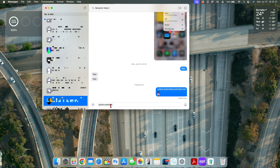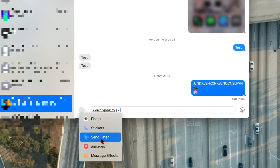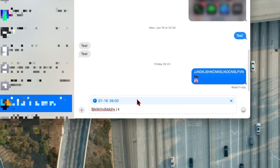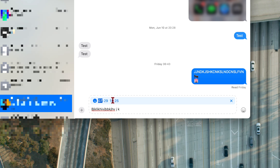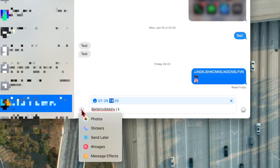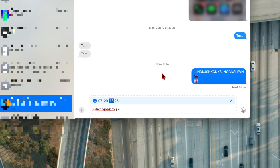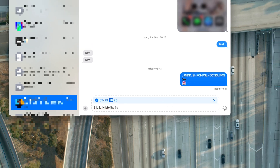In Messages, you can now schedule messages: instead of sending immediately, click to select 'Send Later,' choose the calendar month and time, then click Schedule, and your message will be sent at that exact moment. They've also updated message effects and stickers to be more on par with iOS.